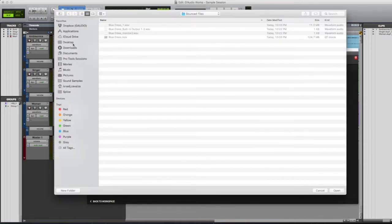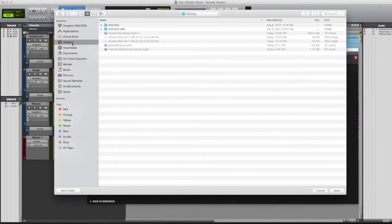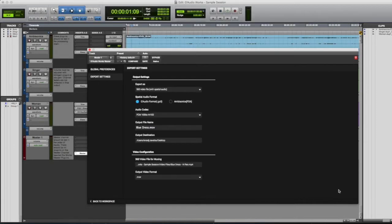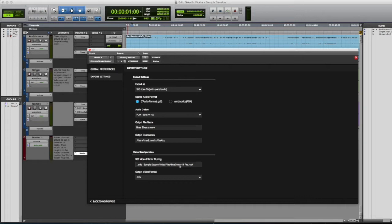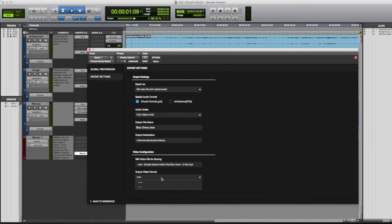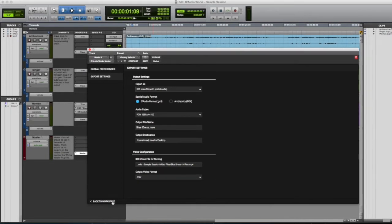For the output destination, we'll choose our desktop. For video file for muxing, we'll choose the original high-res video to mux with our spatial audio, and we're going to be outputting to an MOV. Once that's been done, we'll exit out of the master.